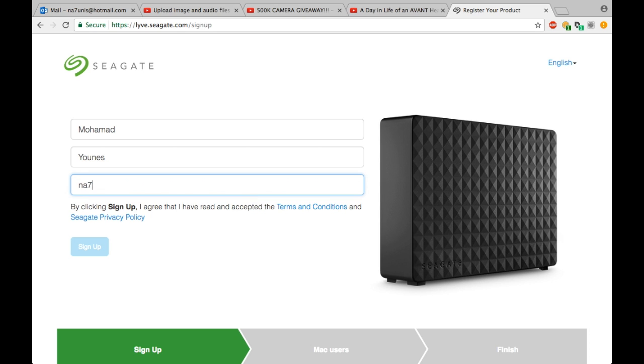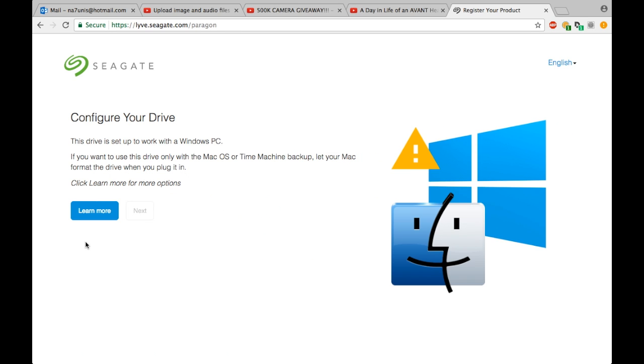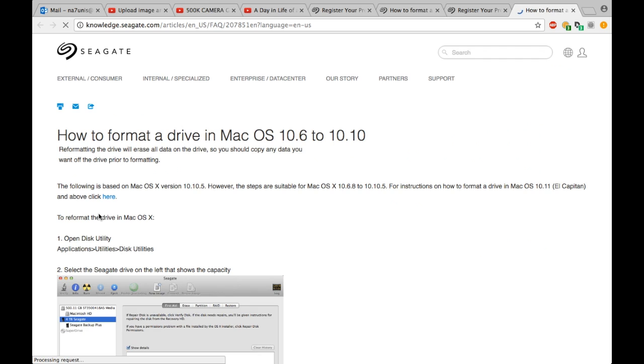Step two is to configure your drive. This drive is set up by default to work with Windows. So if you have a Macintosh, then you will have to configure it to the Mac format. So by clicking Learn How, it will show you an easy 10 step-by-step to switch it to Mac format.